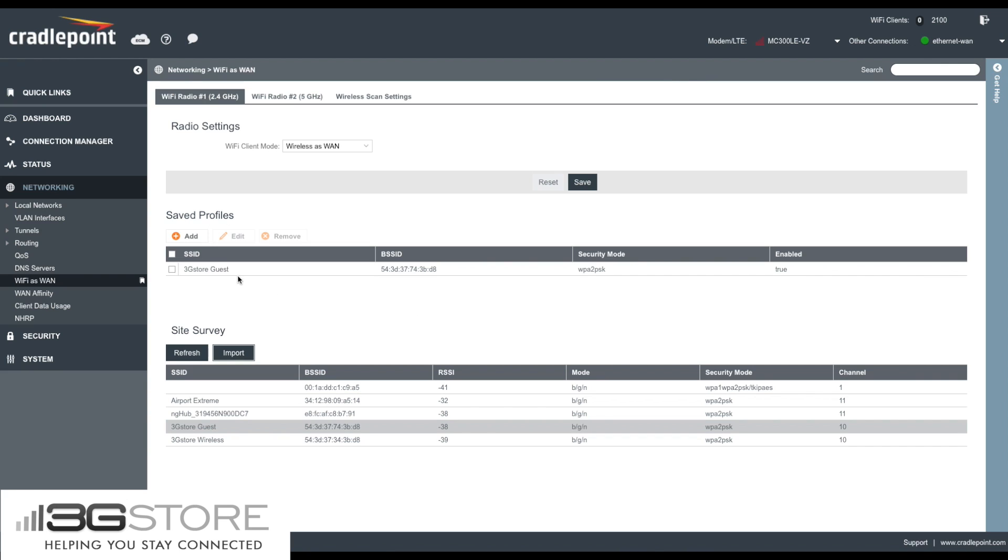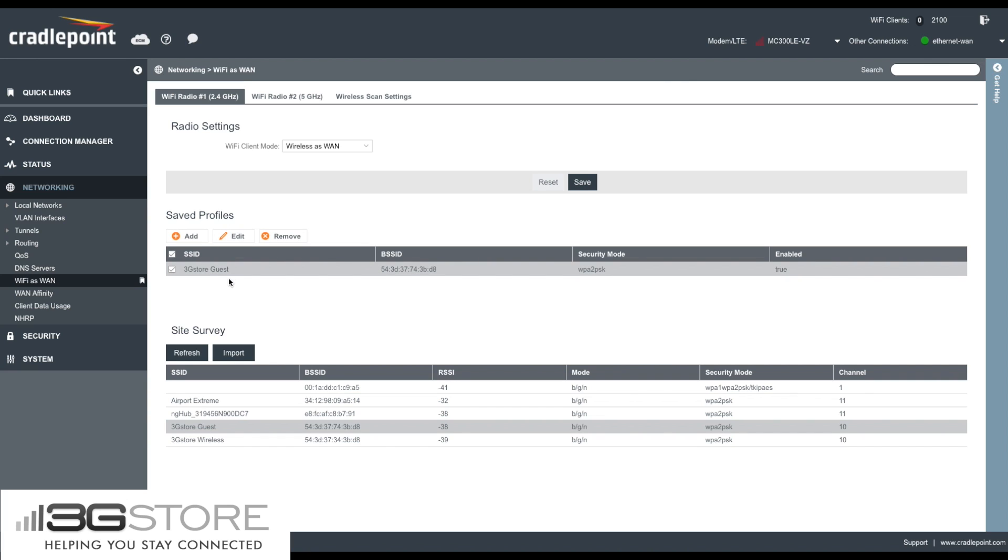Now you will notice that the SSID has been added to the Saved Profile section on the same page. If you ever need to modify or remove a profile, you can do so by checking and clicking one of the buttons above. You can also manually add a profile if it is not within range of your cradle points site survey by clicking the Add button.